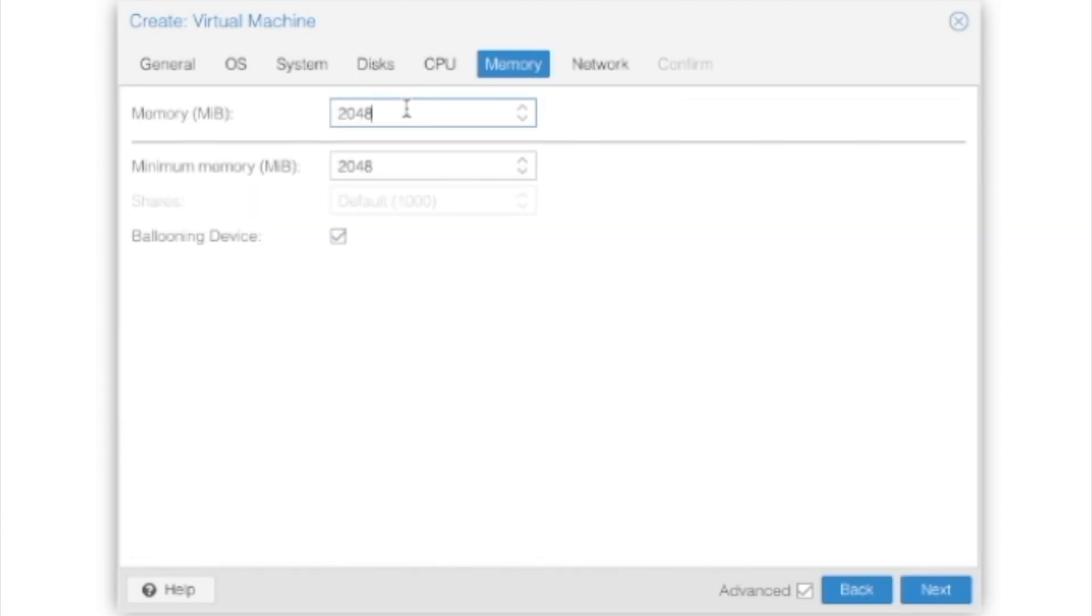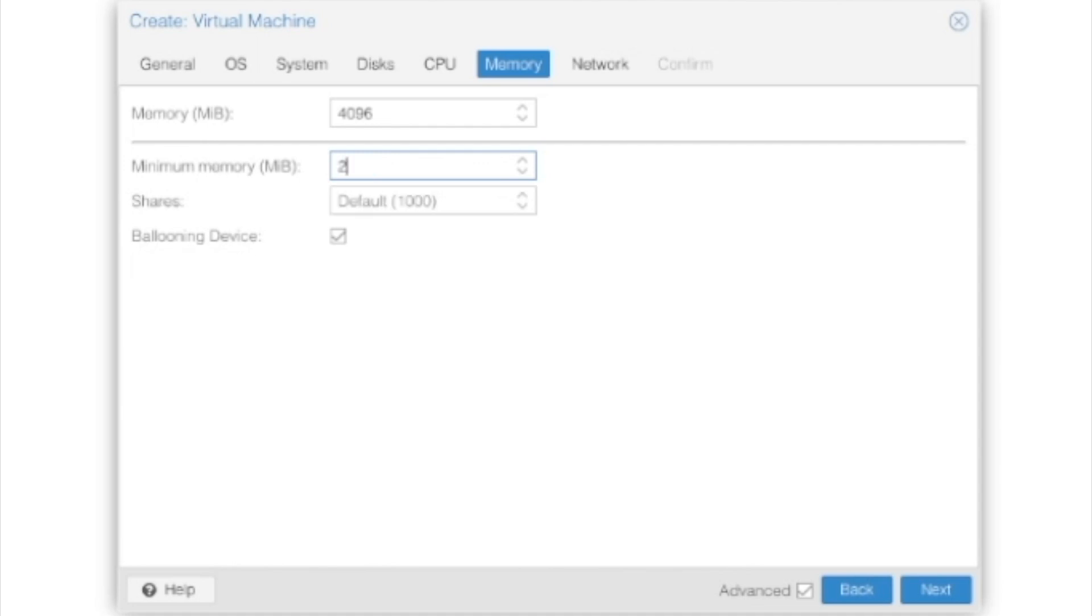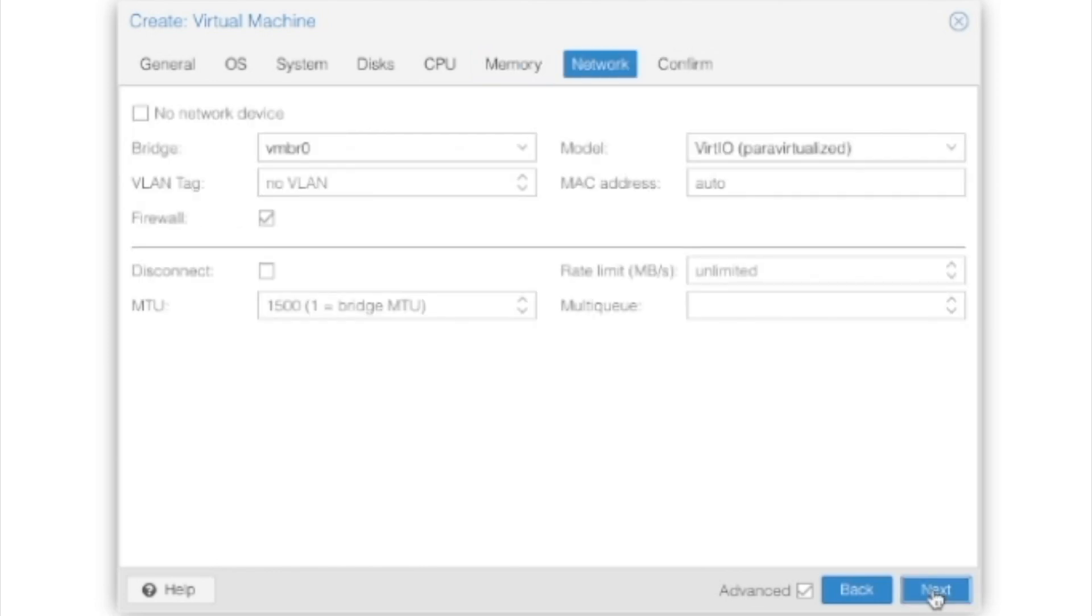And I am actually going to give this a little bit more RAM. So I'm going to give it four gigs, and then I'm going to change this to two gigs minimum, as I don't have a lot of RAM for this system. And if something else needs it, I don't mind sharing it. Now we'll hit Next.